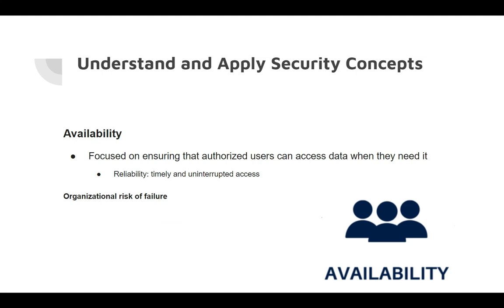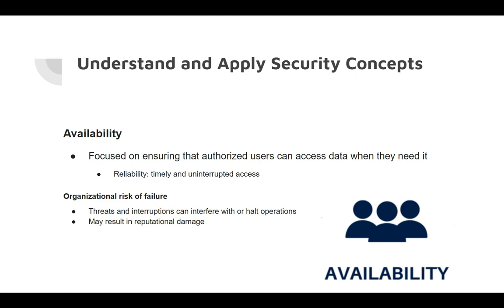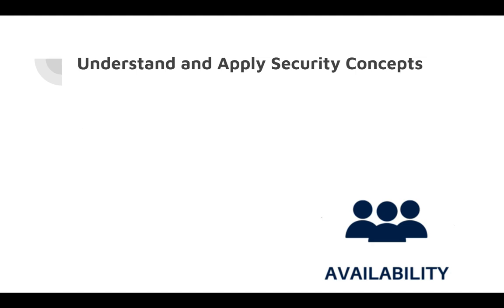Some organizational risks of failure could be threats and interruptions that can interfere with or halt operations, and it may result in reputational or organizational damage.